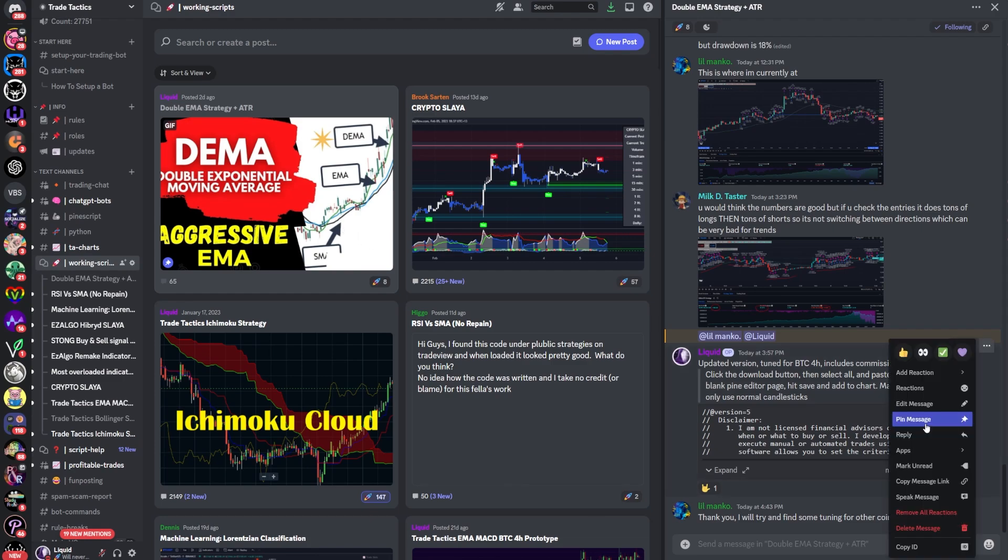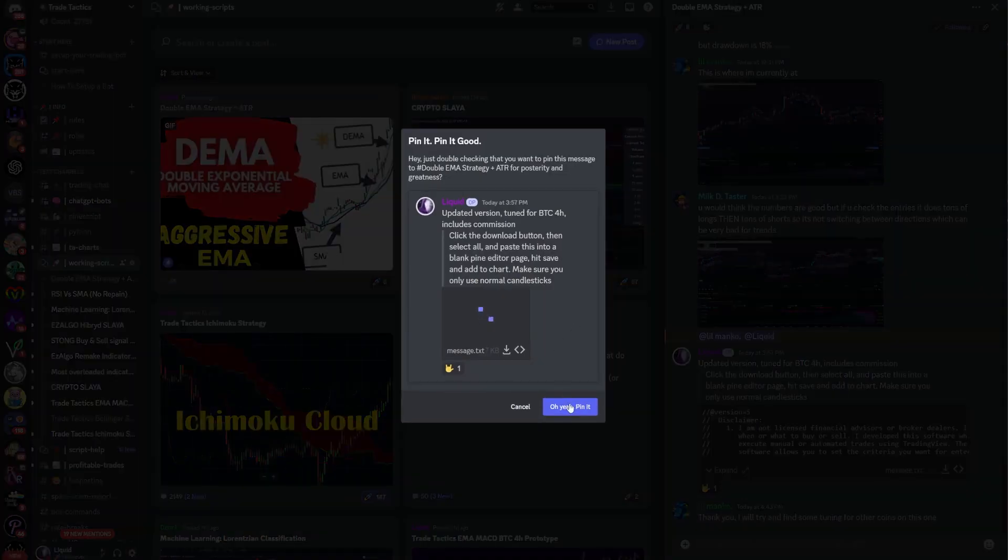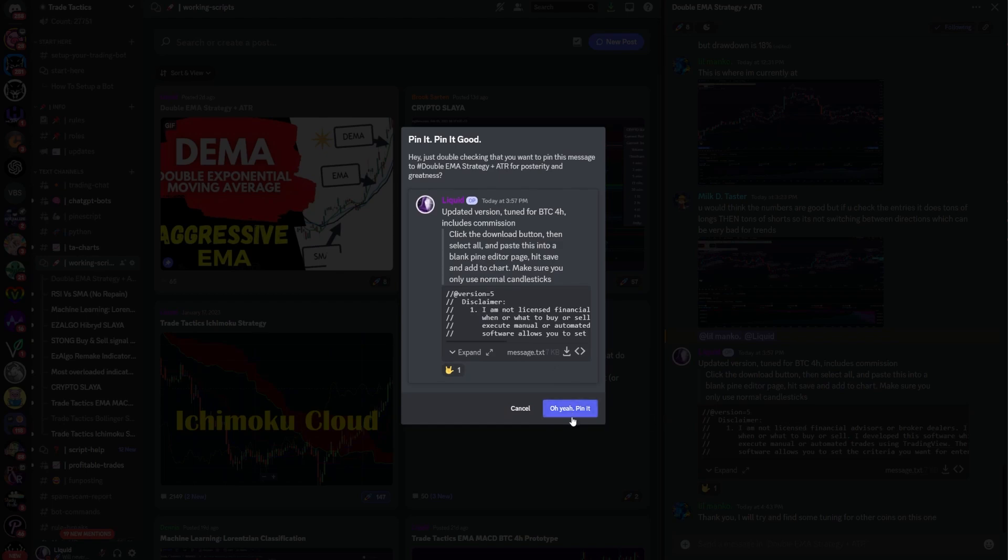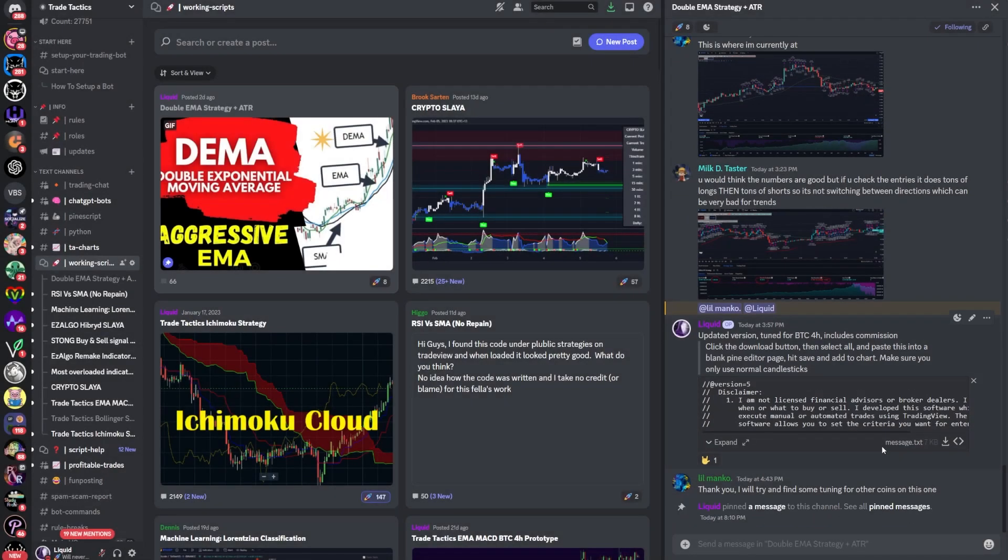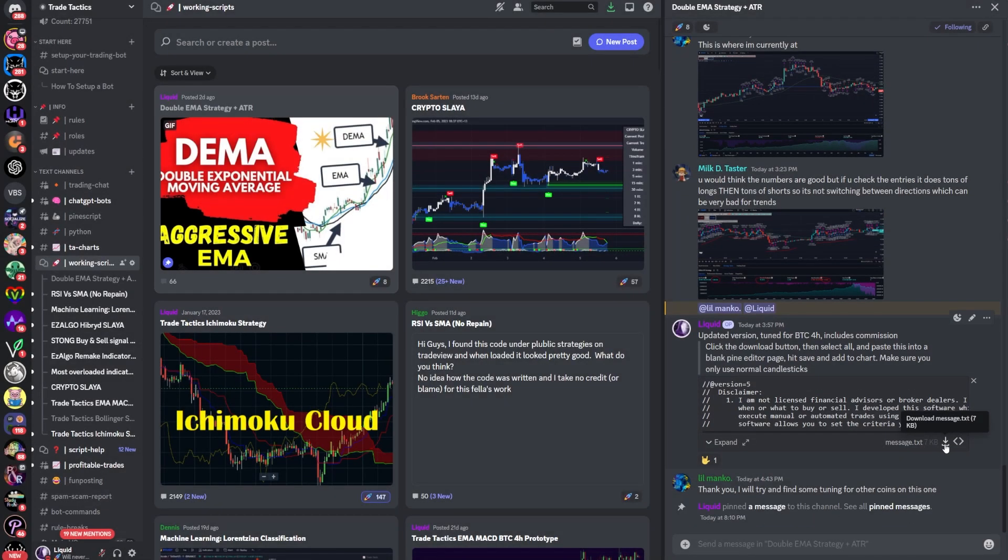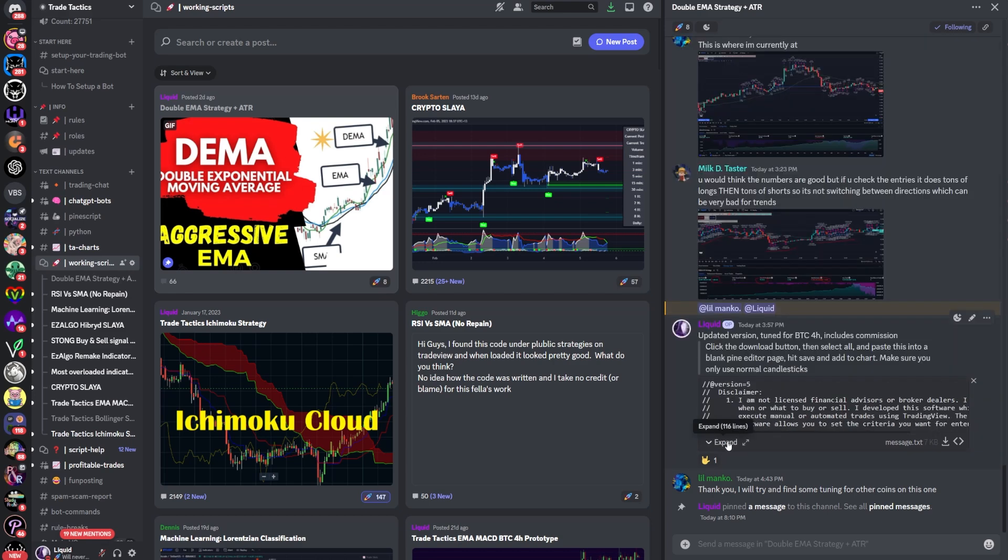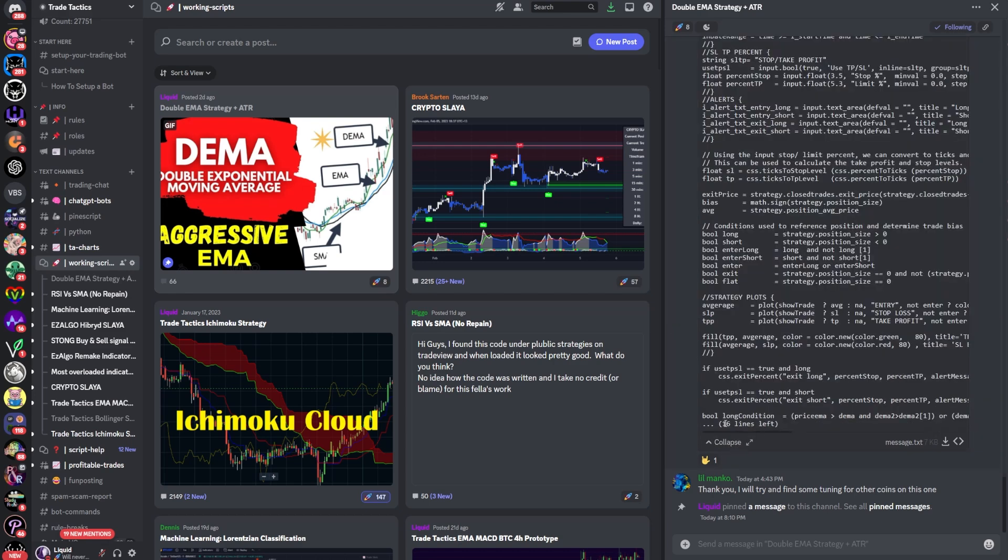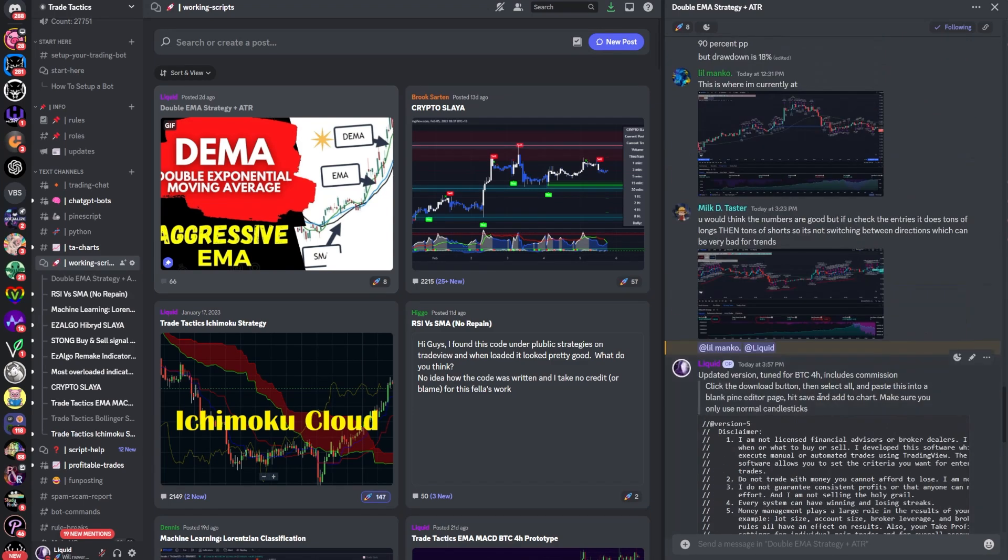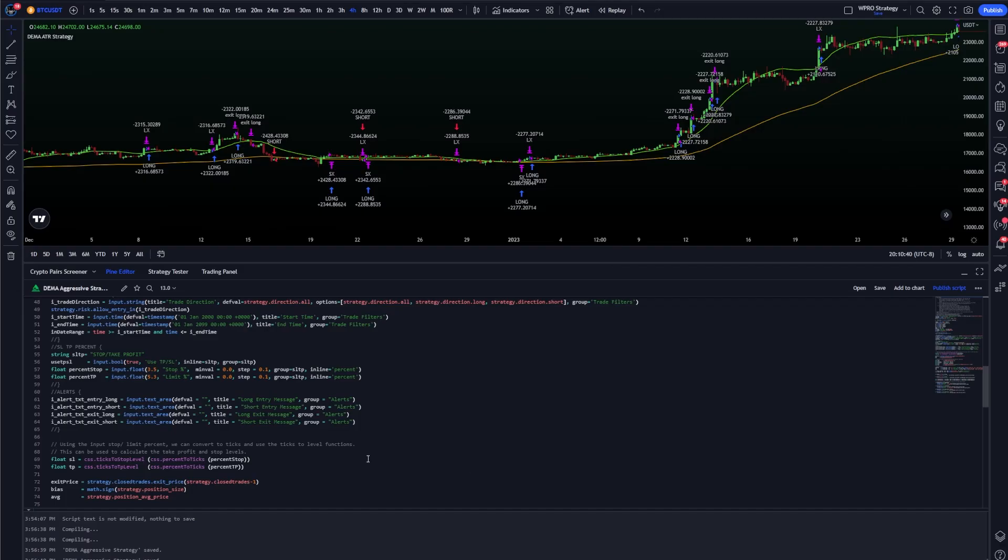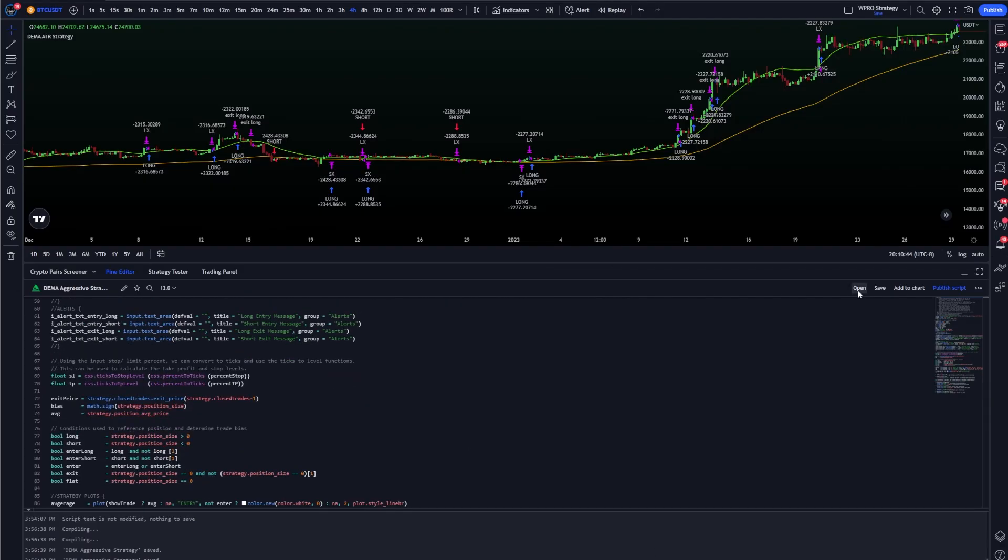To find it, all you got to do is head over to this forum post and search for the pinned messages. I'm pinning it right now so you can find it really easily, and then click the download button on this little text file. It'll give you all of the lines. If you just try to expand it using this button here, it has 60 lines left so you won't be able to get all of the code. You have to make sure that you copy and paste the entire thing into a blank pine editor page.